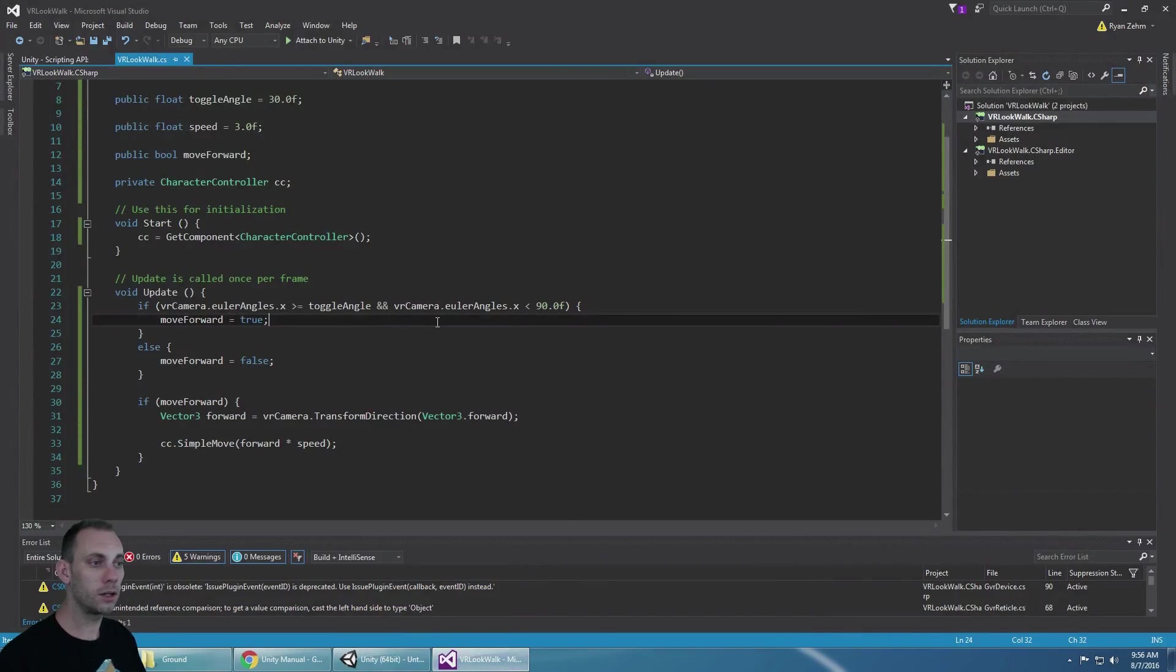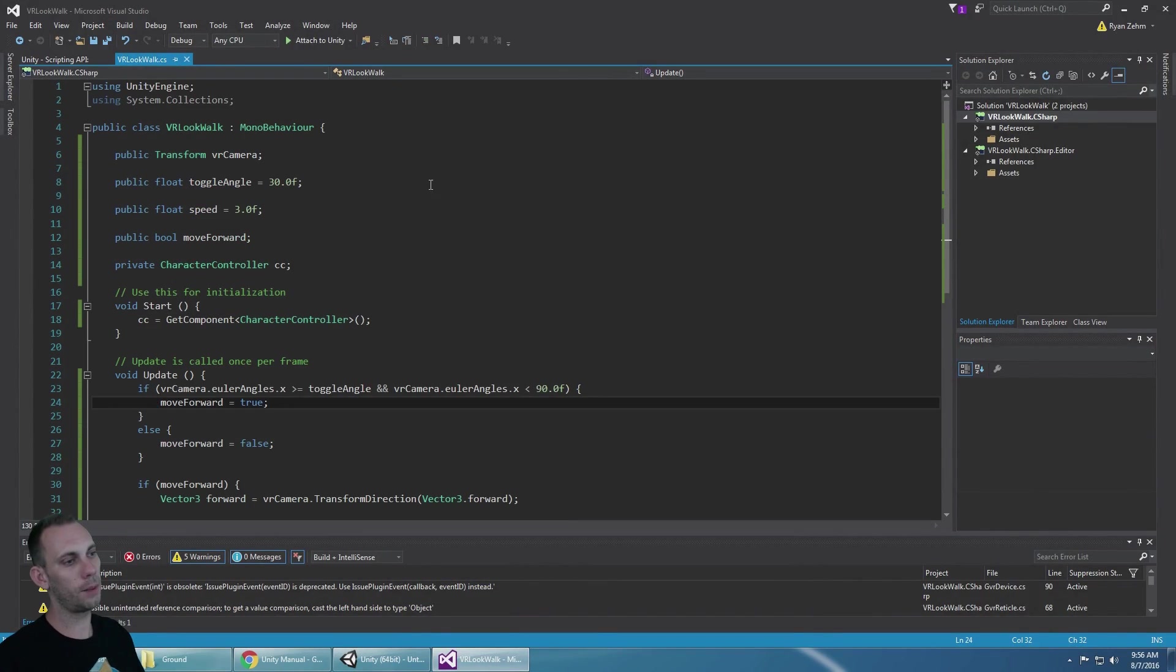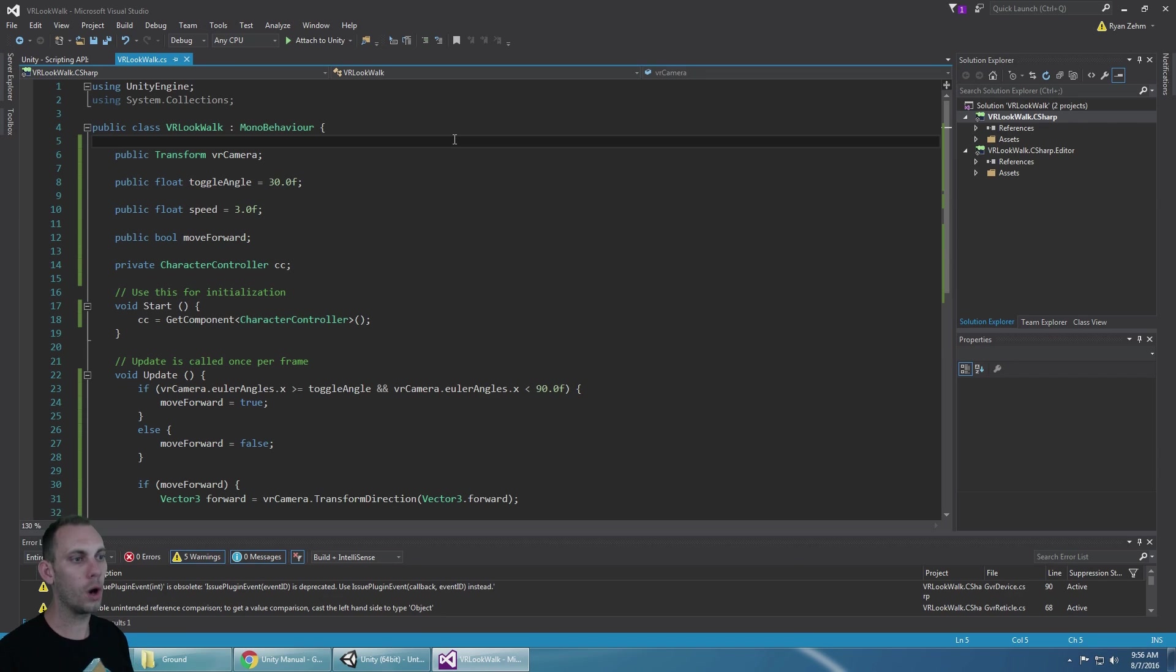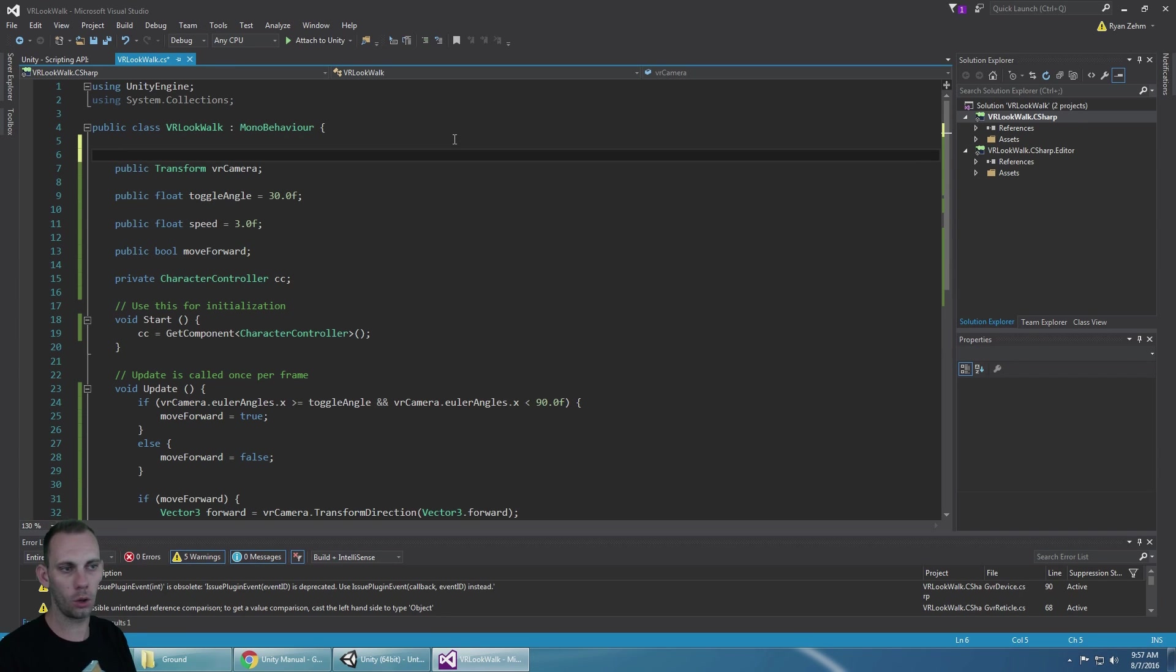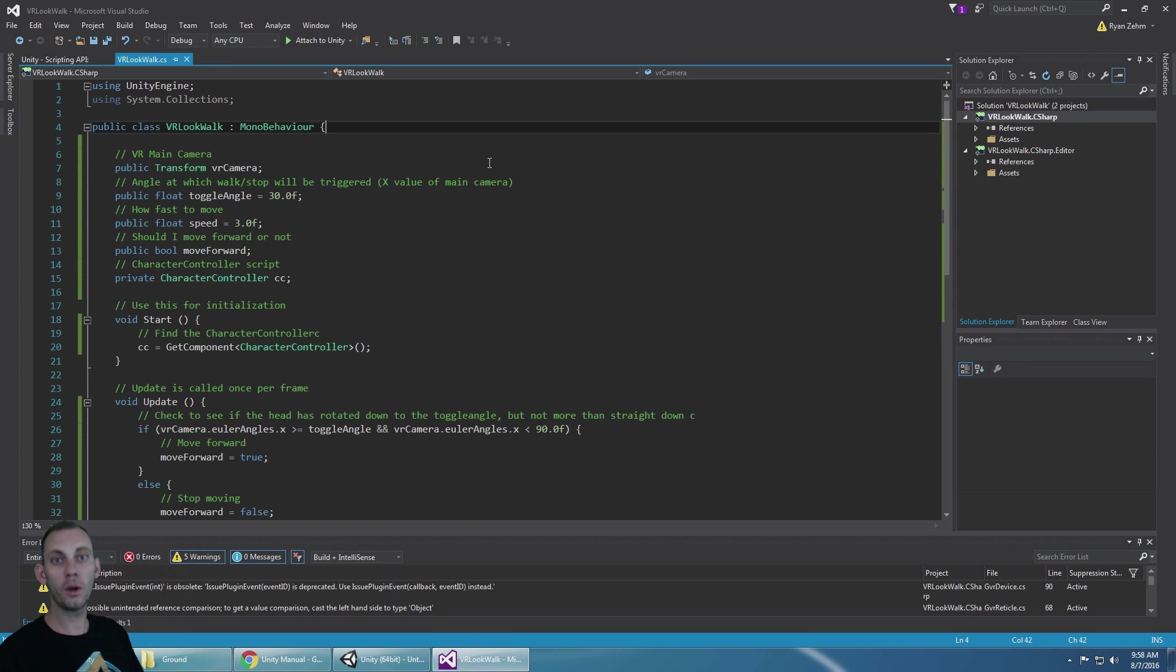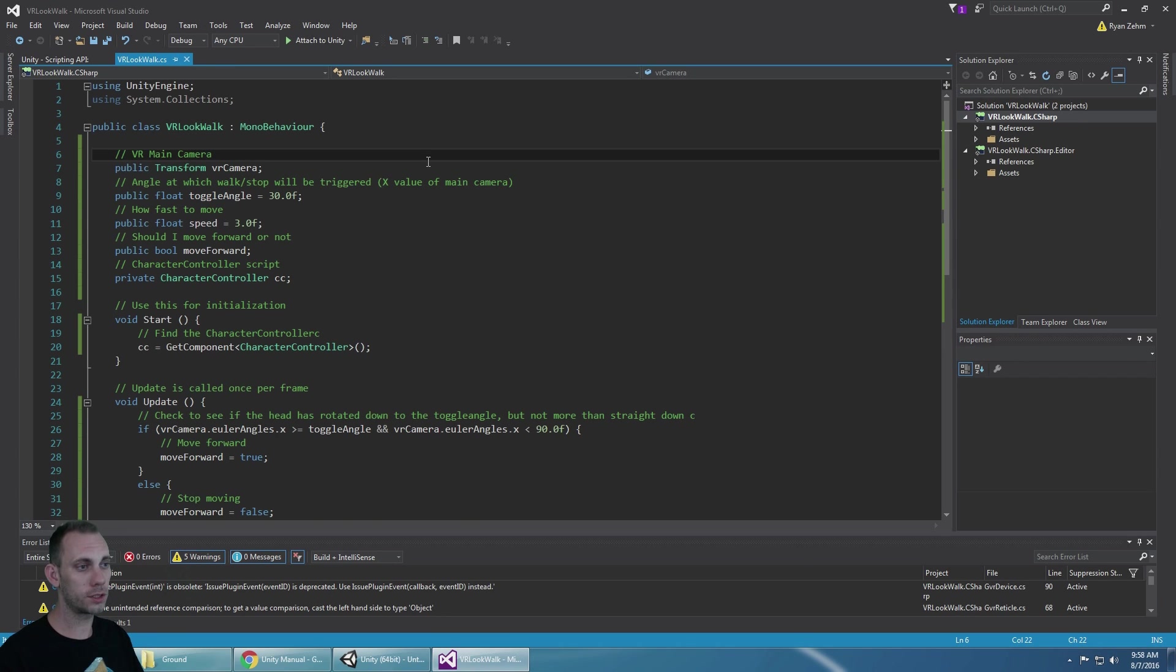Everything looks good except when I develop I like to put one comment per line of code. Okay so now that I got my comments it should make more sense.